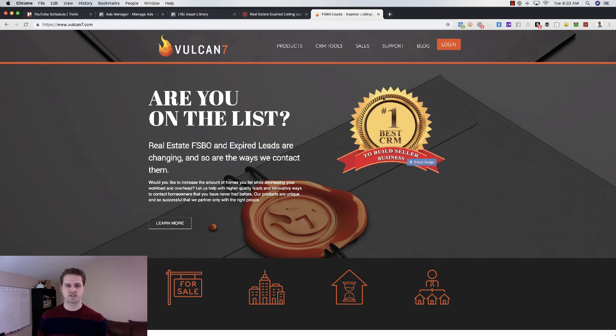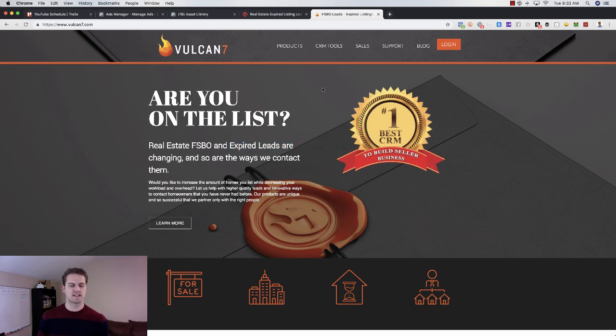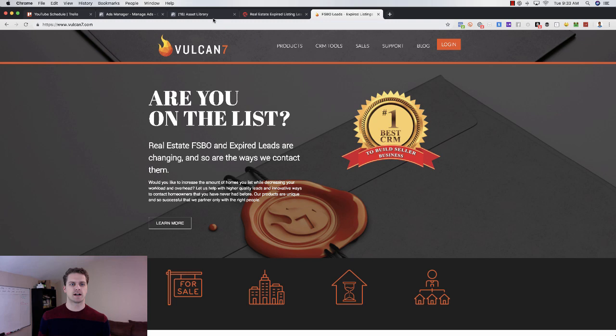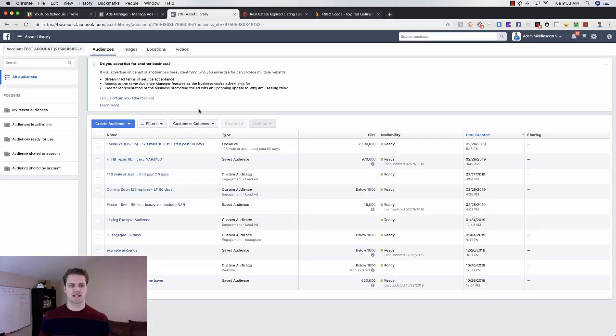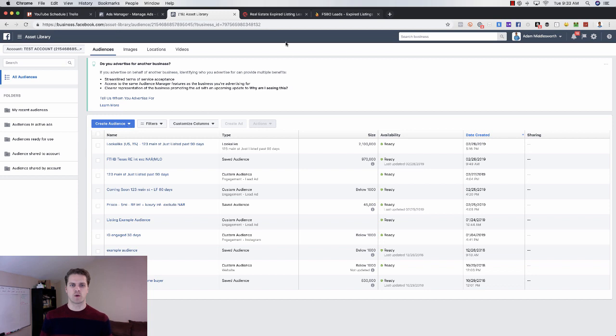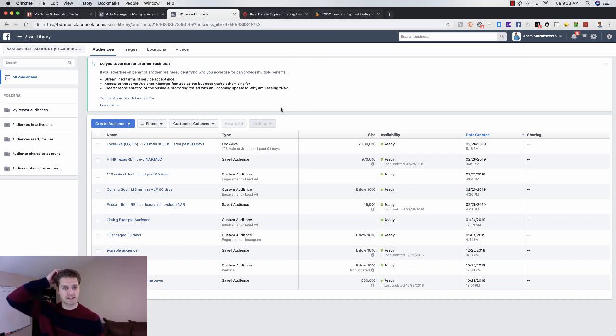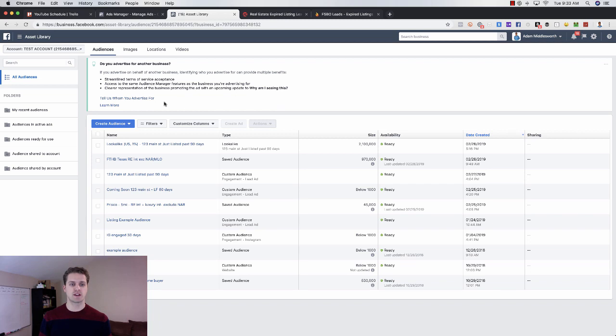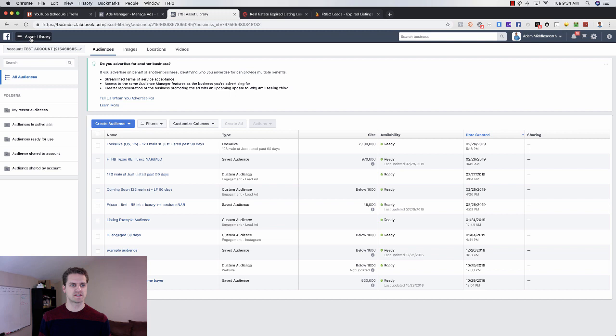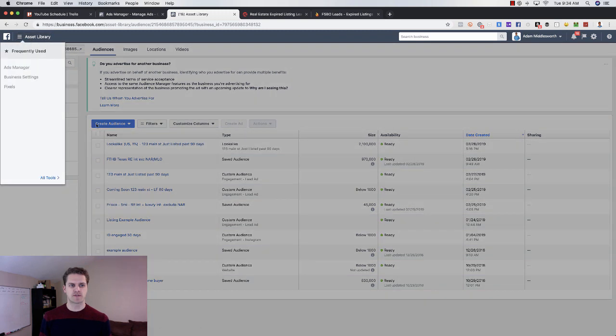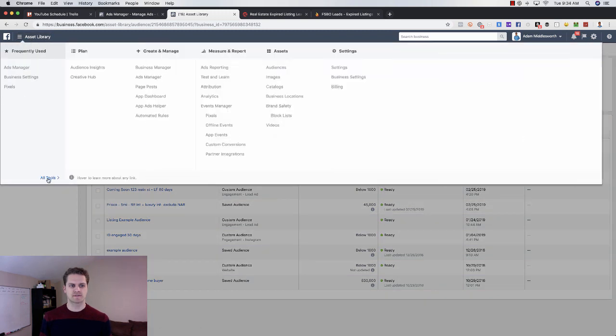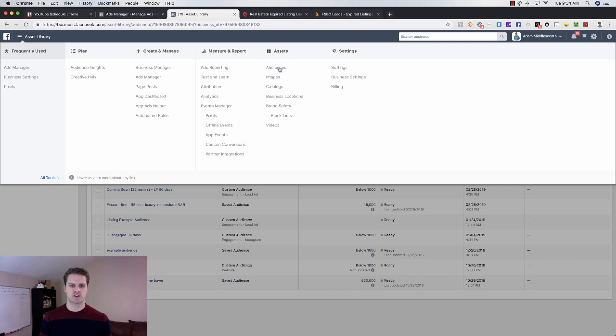Once you have these, you can go into Facebook and create a custom audience. What they're going to give you is an Excel file or a CSV file, and you can come and upload those into your Facebook account. You'll go to Audiences. So go to your Facebook Ads Manager or Business Manager, come in here, hover over all tools.